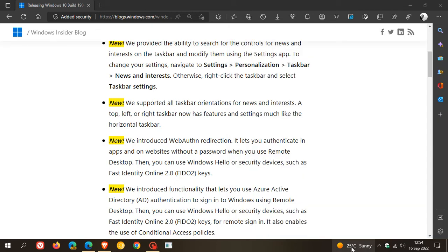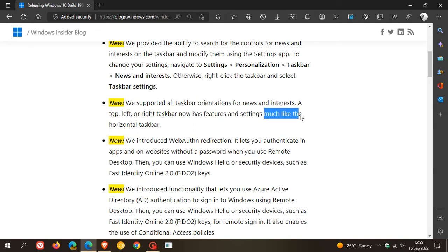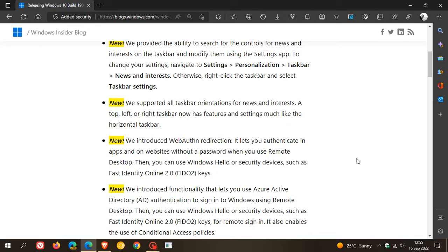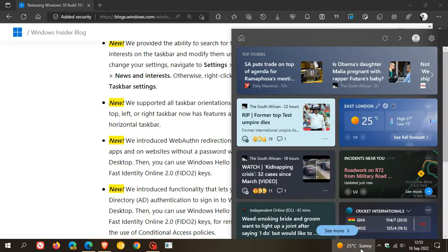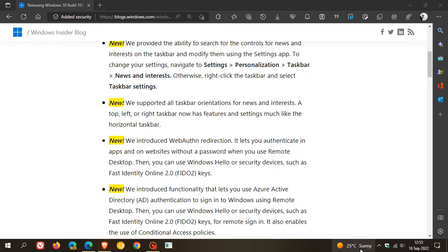When this update rolls out, you will have the option to use news and interests when you're using it on the left, right, or at the top. I think that will be a step in the right direction, but they do say much like the horizontal taskbar, so maybe not all the features will be available in those other orientations. Nonetheless, a step in the right direction.